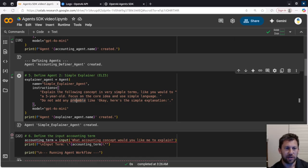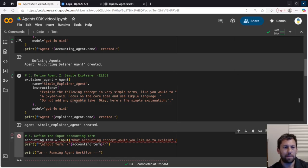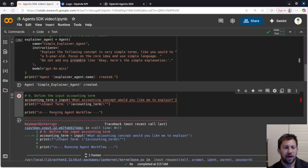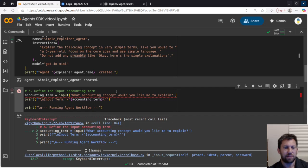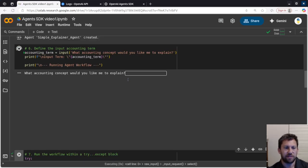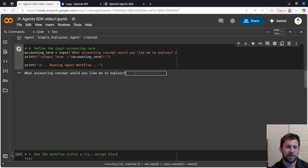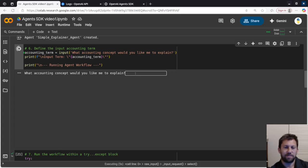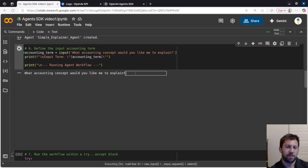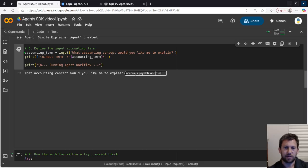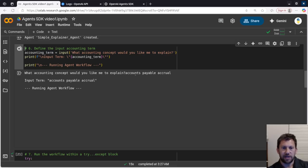So once we define that agent, we're good to go. Now we're going to define the input accounting term. So this I just have as a simple input, so we can type whatever we want here. So let's call this accounts payable accrual.